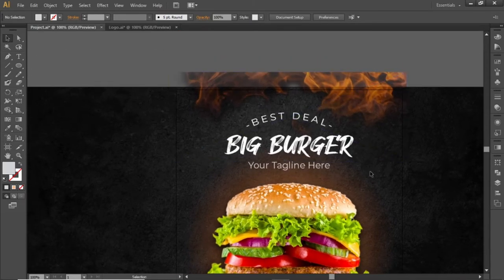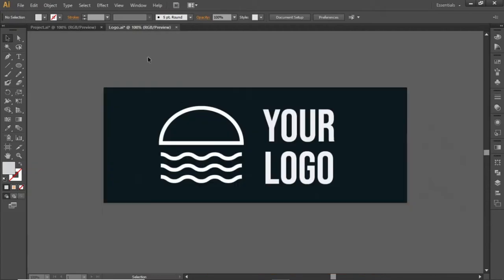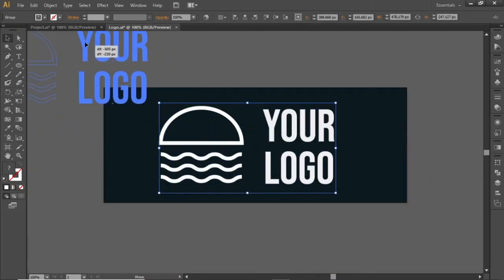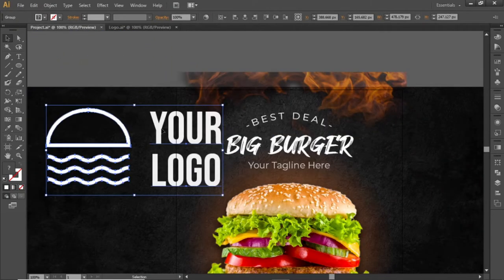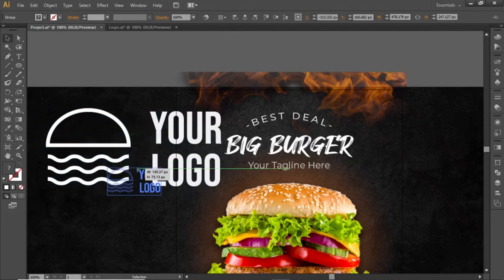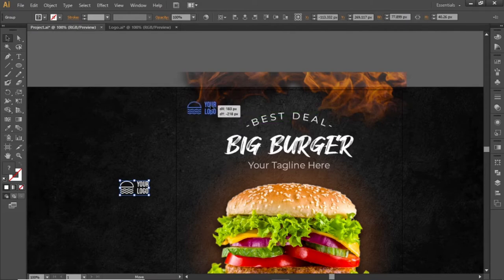Now add your logo at the top left corner. Drag your logo into Illustrator, scale it down properly, and place it in a position like this.